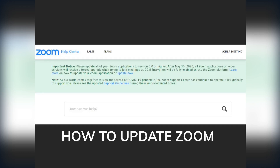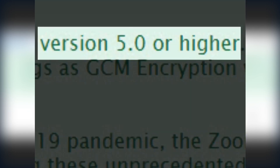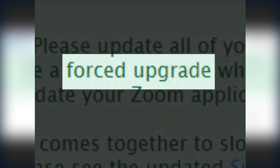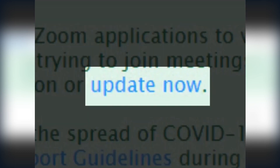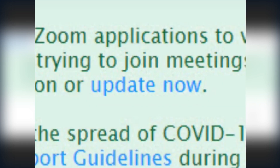There's now a brand new version of Zoom — version 5 — which is great, except that if you don't have version 5 or higher it might no longer work for you, so you'll need to update it. You can either wait for a forced upgrade when you next join a meeting, but that will mean you'll be late joining while Zoom updates, or you can click 'Update Now,' which is the better way.